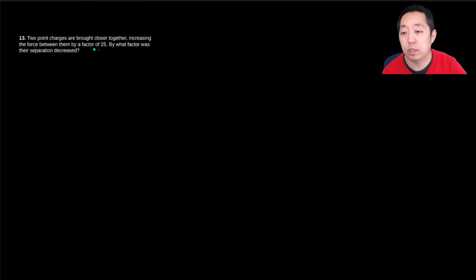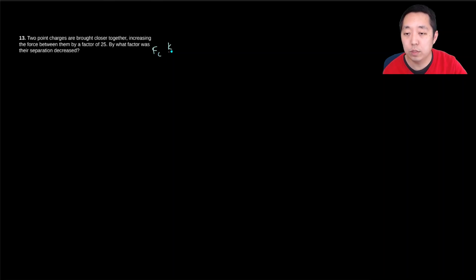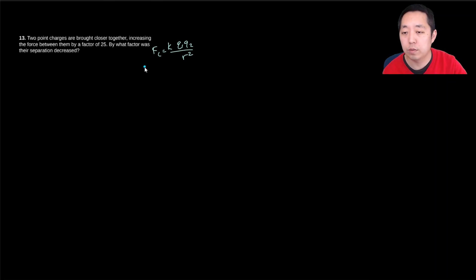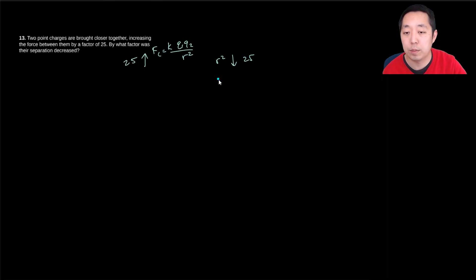Two point charges are brought closer together, increasing the force between them by a factor of 25. By what factor was their separation decreased? Well, the force is equal to kq1q2 over r squared. So if this goes up by a factor of 25, that means r squared had to go down by a factor of 25, because they're inversely proportional. That means r had to go down by a factor of 5.